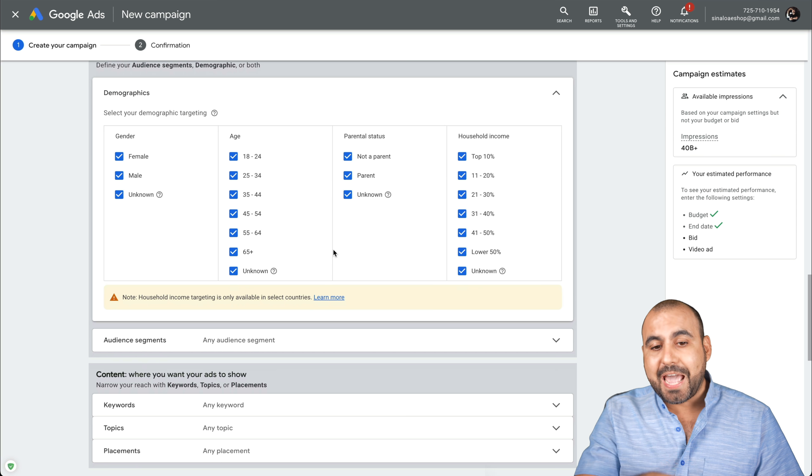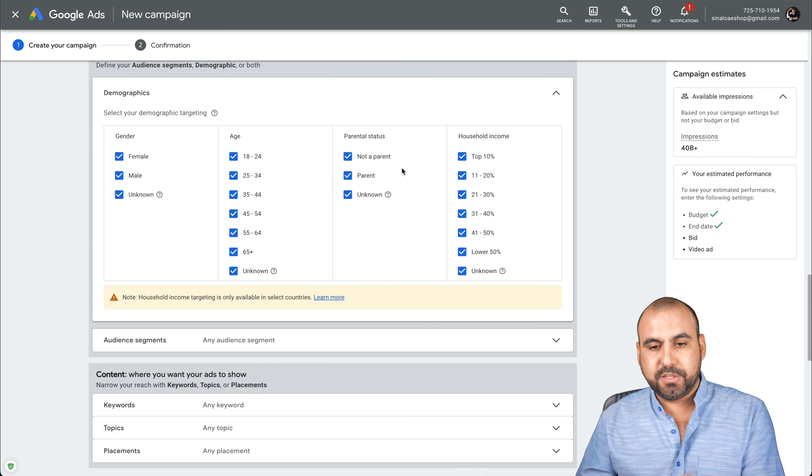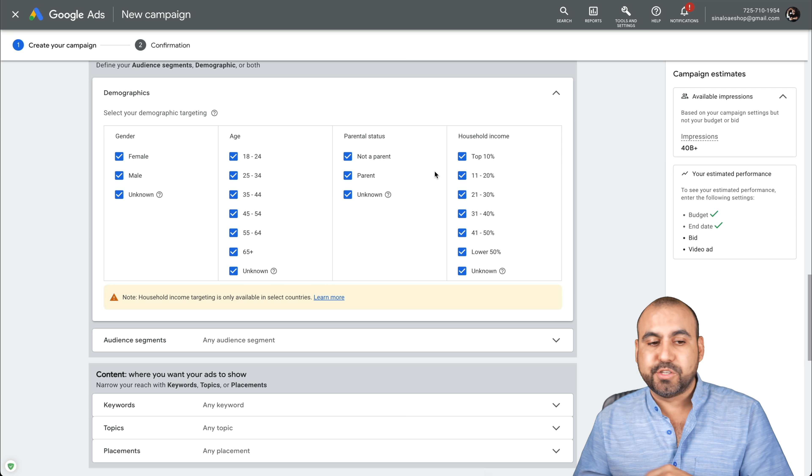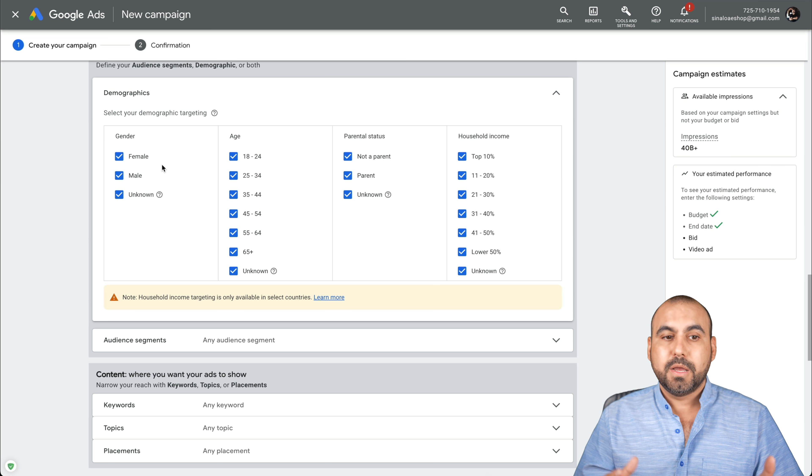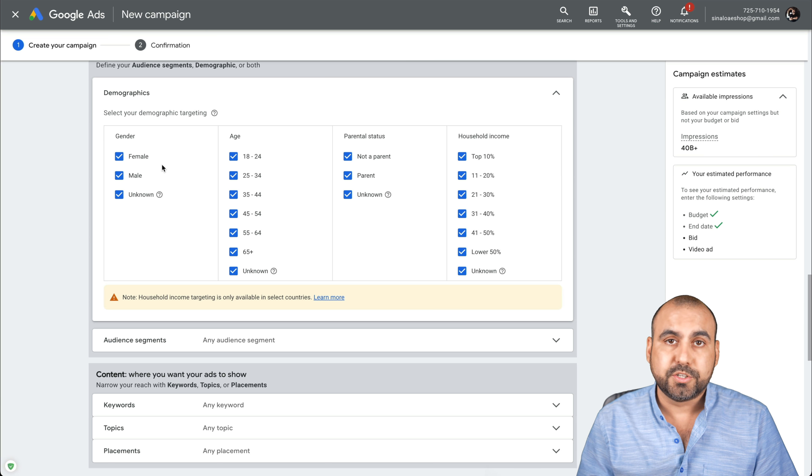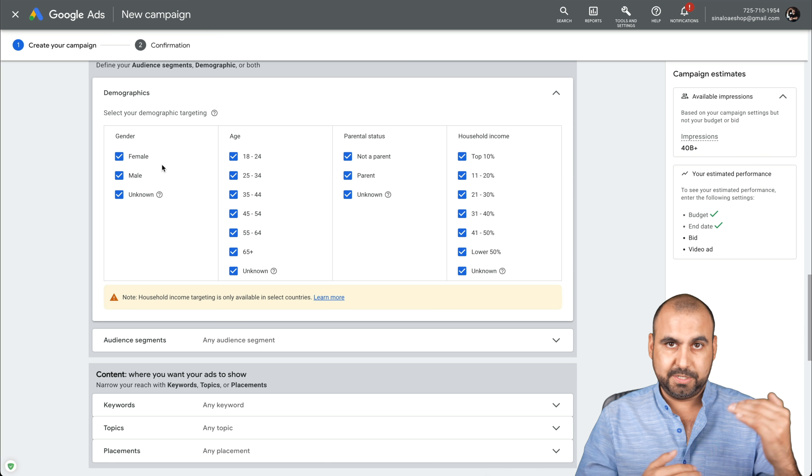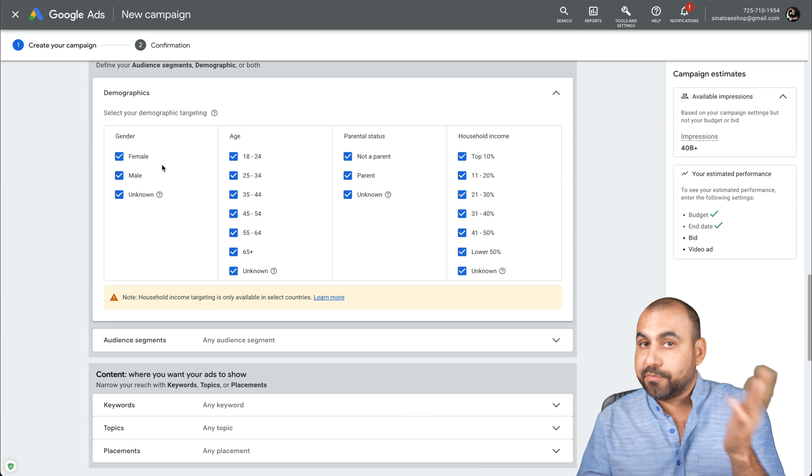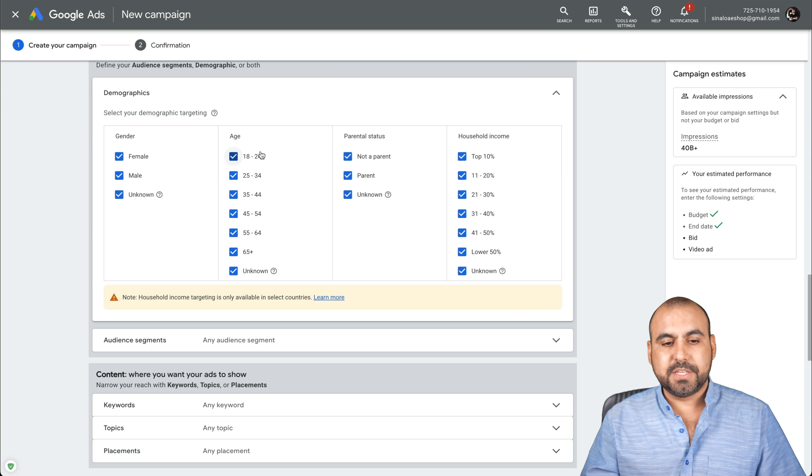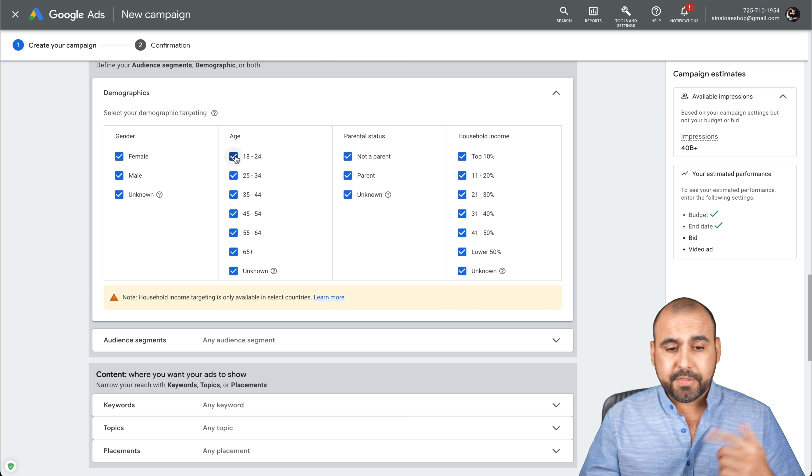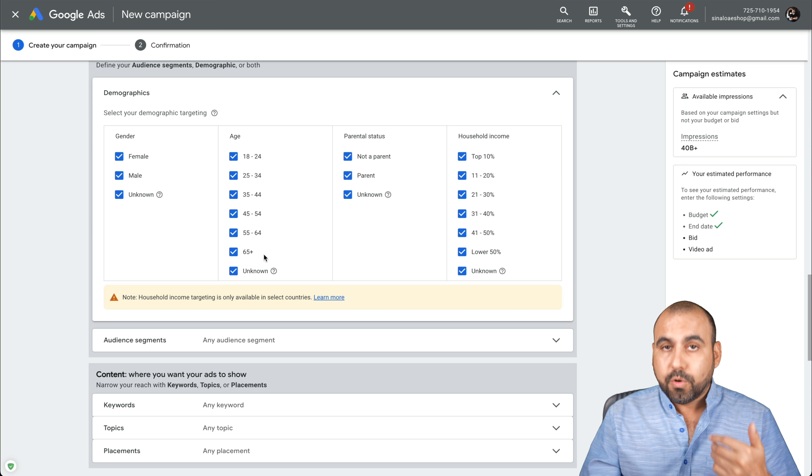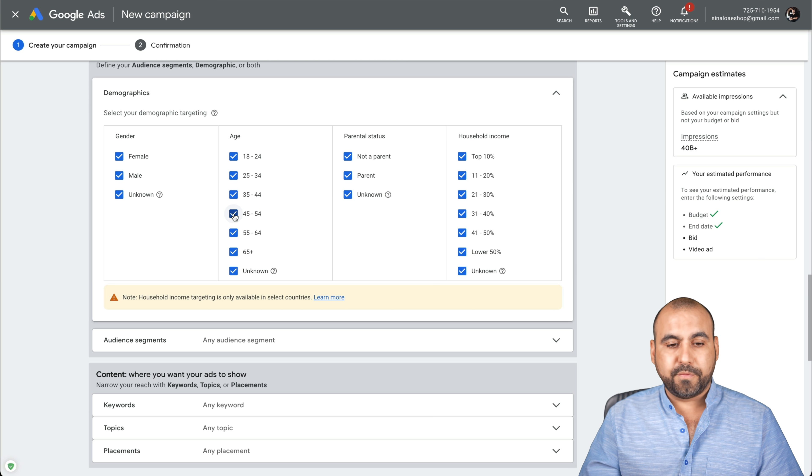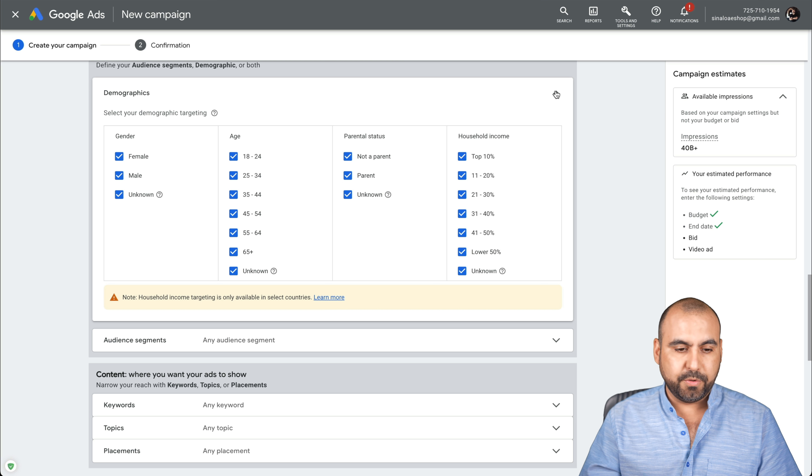The demographics. Do I want to show the ads to all these people? For example, female, male, the age, parental status, household income. For example, gender. Maybe your product is makeup. Well, maybe you want to target just females or maybe you're targeting a product that's just meant for males. Then, you know, just select or deselect depending. And if it's for everyone, just leave it on. And here's the age. Maybe it's not targeted for this certain age or maybe you're targeting for older people. You might want to go from 45 and over, et cetera. You have those options available there.